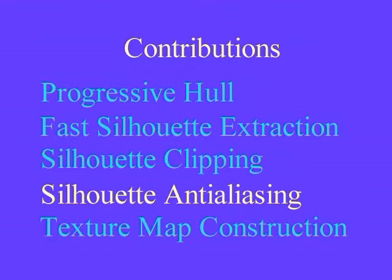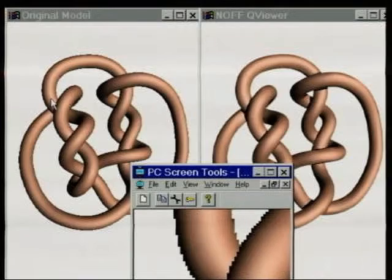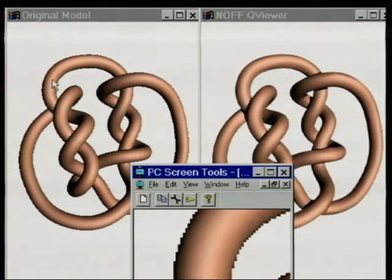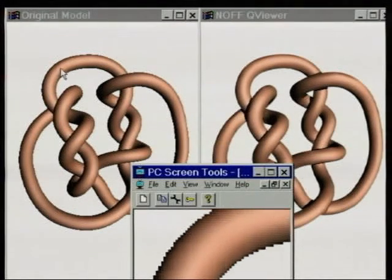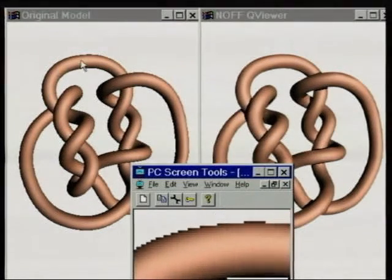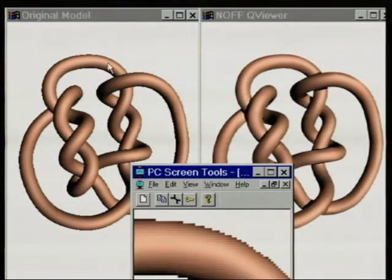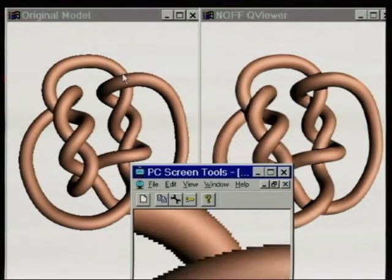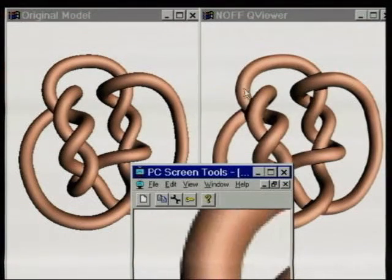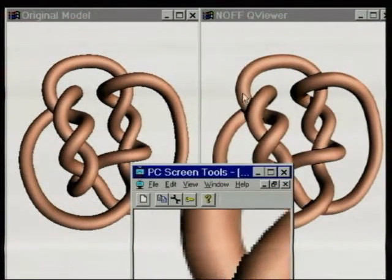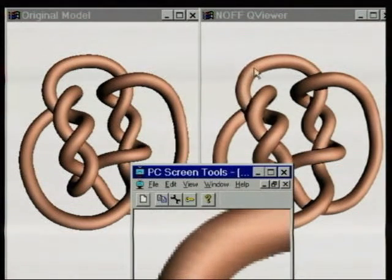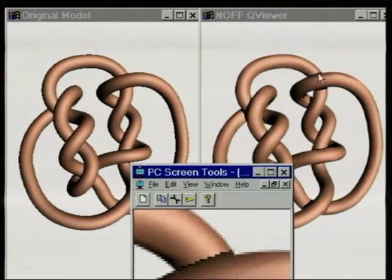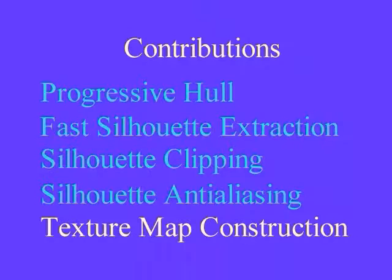Another advantage of silhouette clipping is that anti-aliasing of the silhouette can be obtained with little extra cost. Here we compare the original high-resolution mesh with an anti-aliased silhouette-clipped bump map model. The jaggies have mostly disappeared, although the video JPEG artifacts are still present.